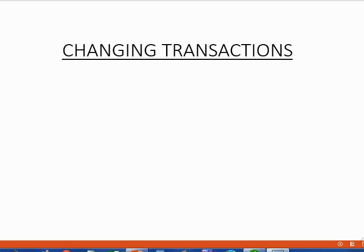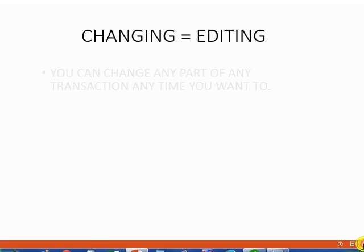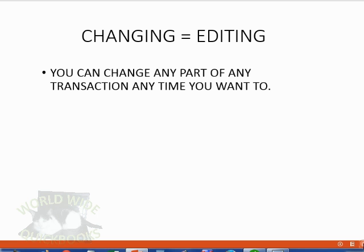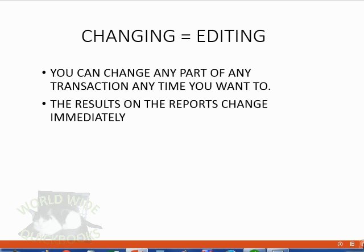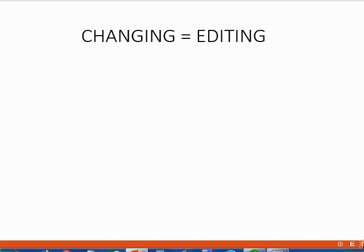Before you put in more transactions, you must be able to change a transaction that was already recorded. QuickBooks calls this editing a transaction. You can change any part of any transaction you have already recorded any time you want to. The results on the reports will change immediately. Let's take a look at an example.